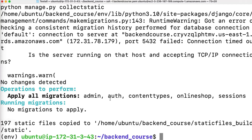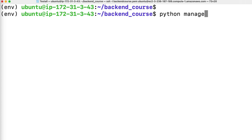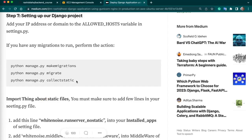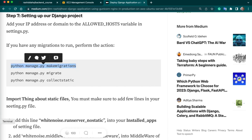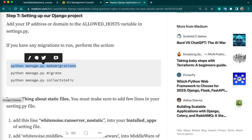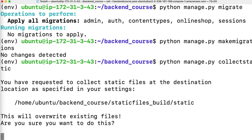Now let's go back to your terminal. The error was coming due to migrate. I will run the command again: python manage.py migrate. You can see the command is working fine now — because we have given permission to this instance to access our RDS. I can also run the remaining commands. Next, run collectstatic.